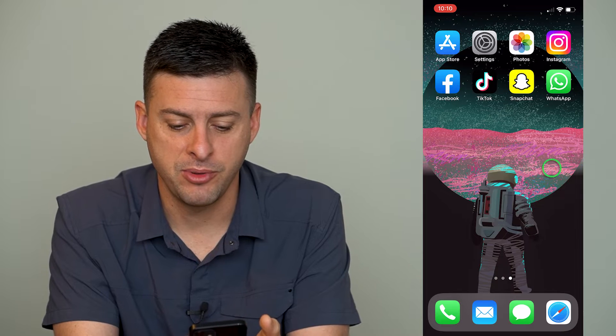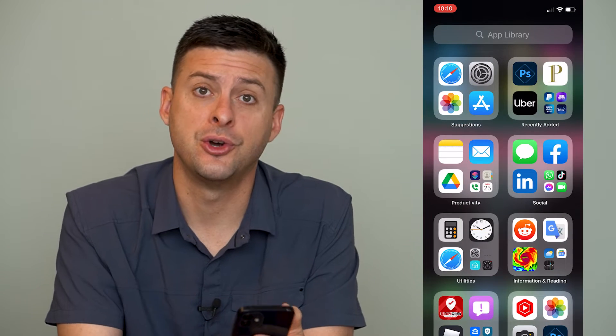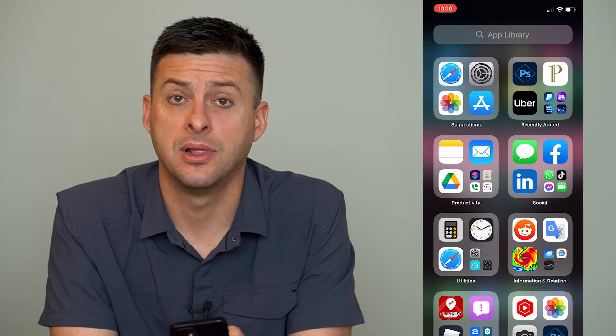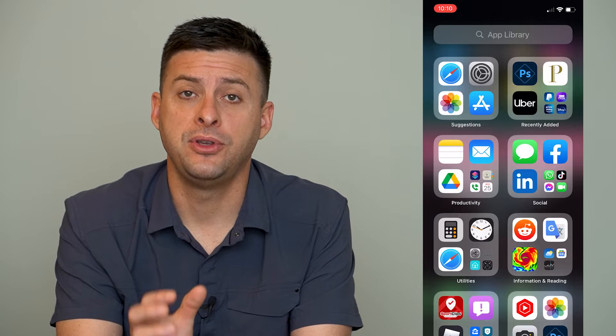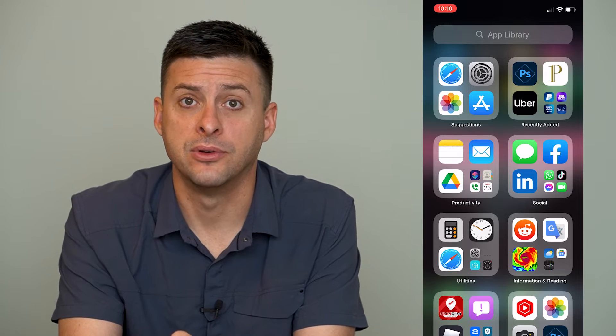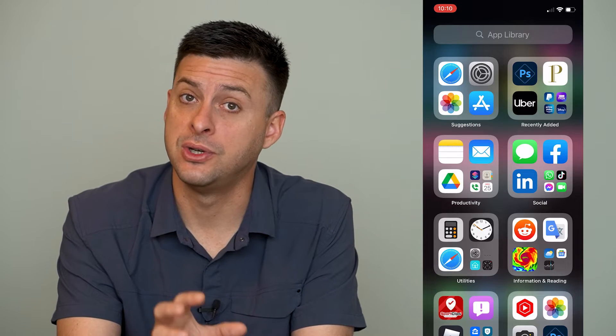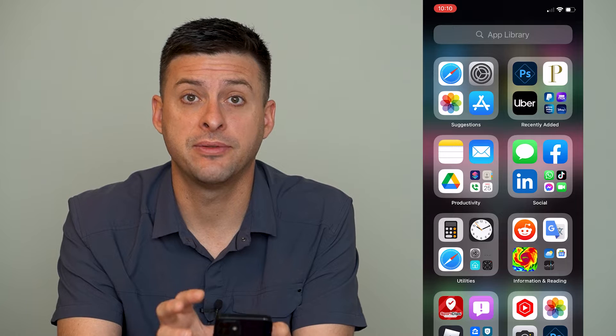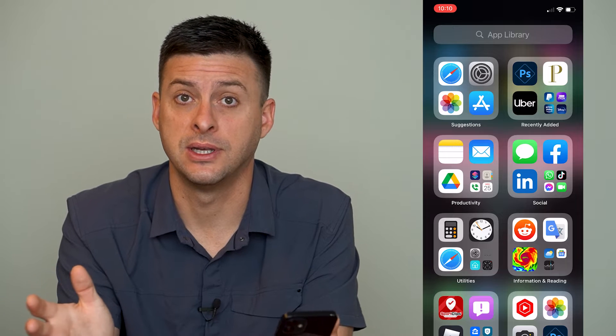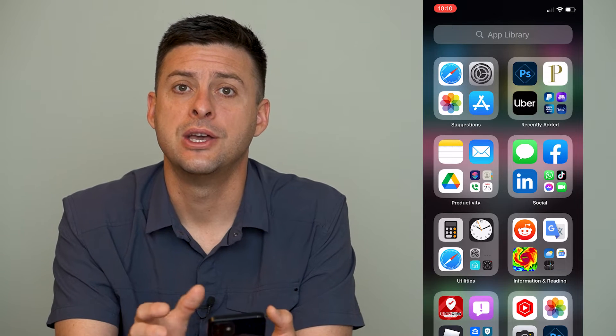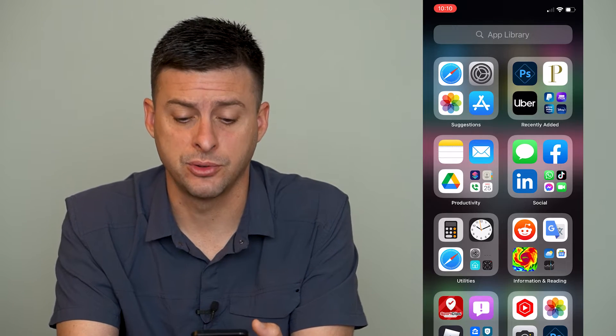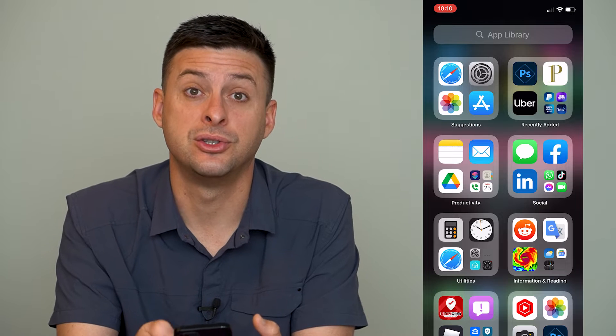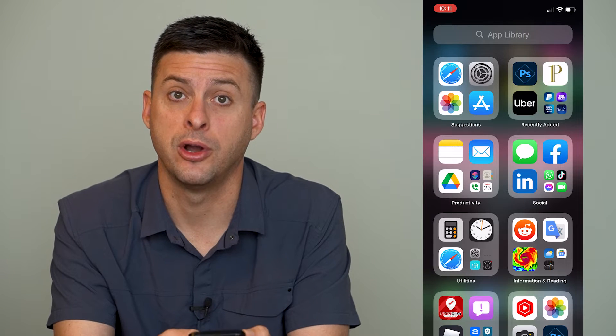Now, I'm going to swipe over to the left here to show my app library. And if you remove an app on your iPhone, sometimes you can delete it permanently from your iPhone so that it's not there at all, or you can remove it from your home screen, but it'll still show up in your app library.